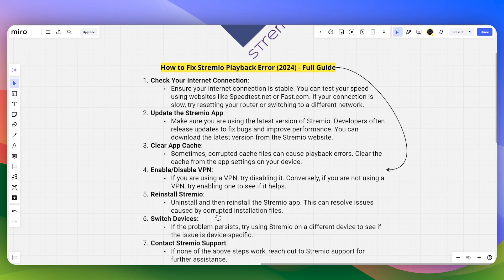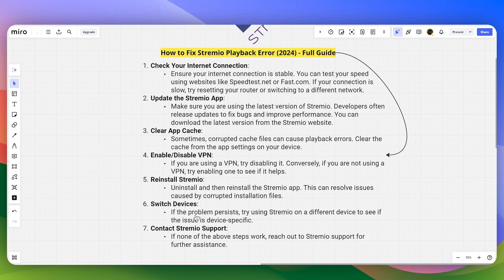Try uninstalling and then reinstalling the Streamio app, as this can resolve issues caused by corrupted installation files. If the problem still persists, try using Streamio on another device to see if the issue is device-specific.